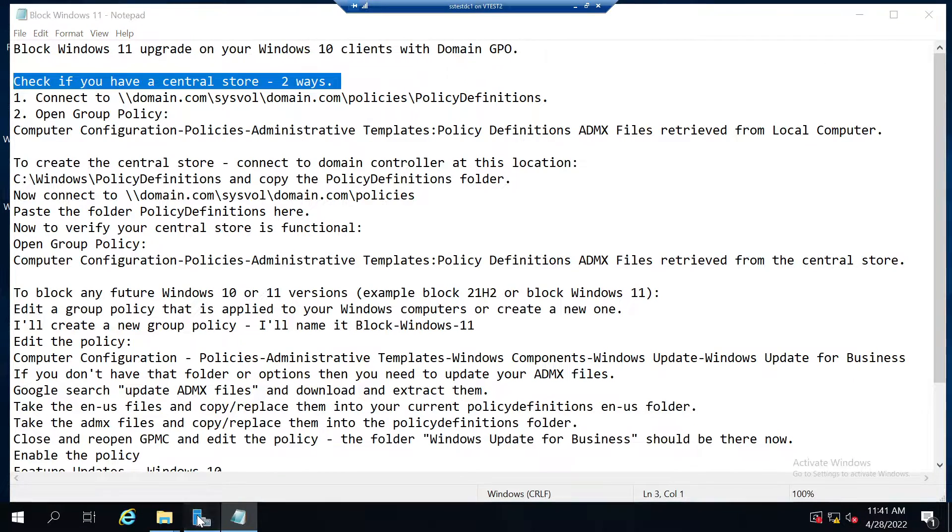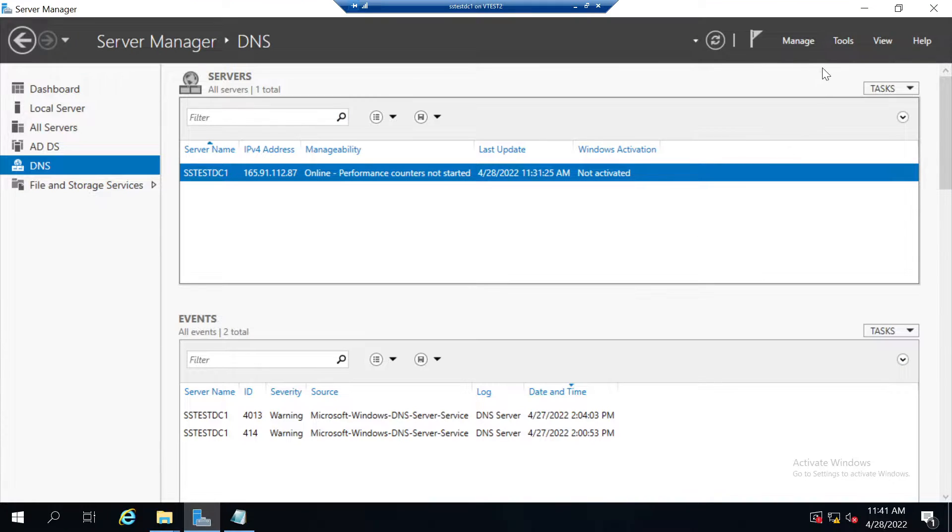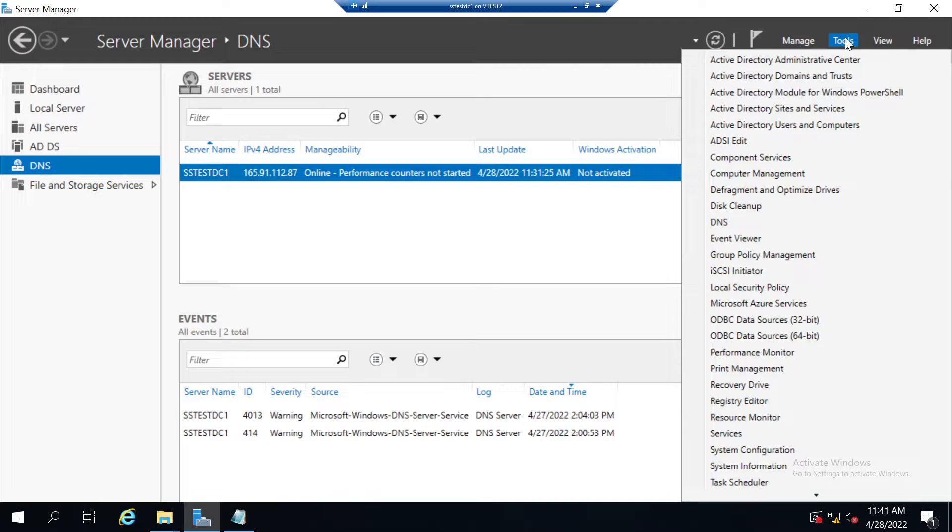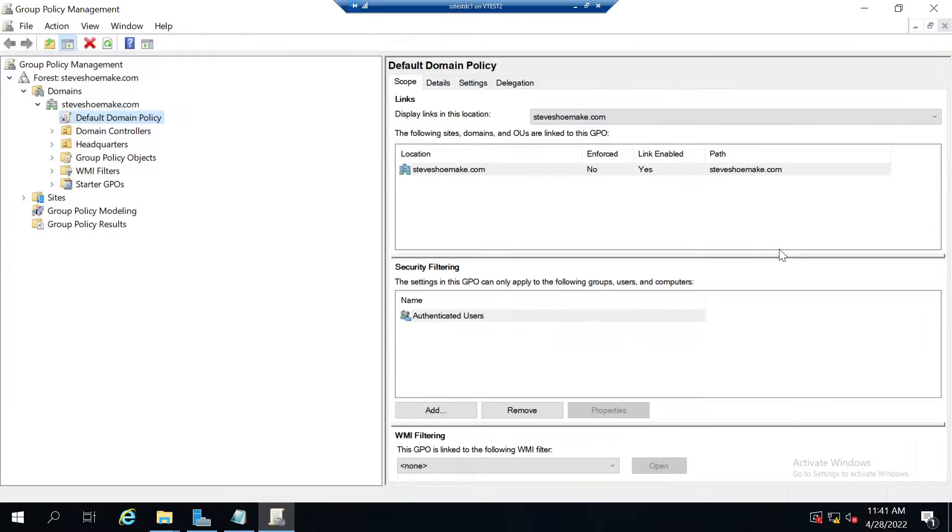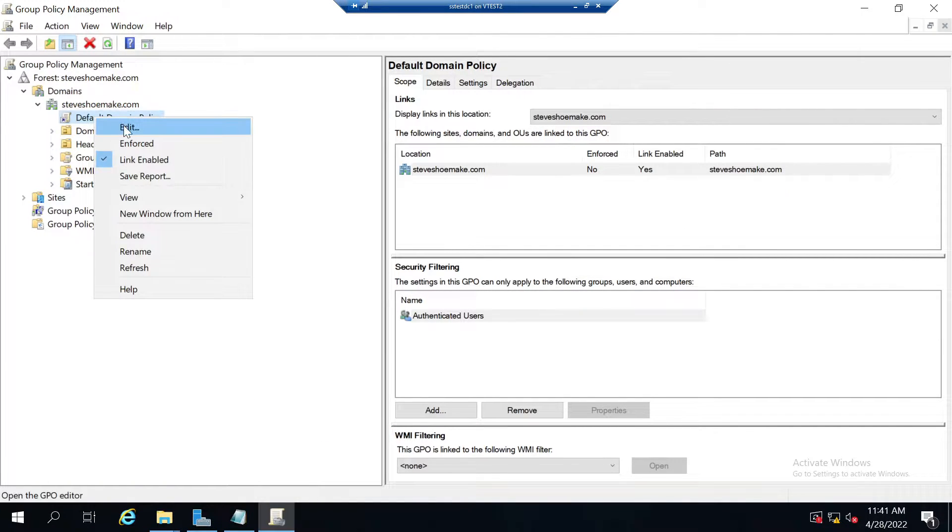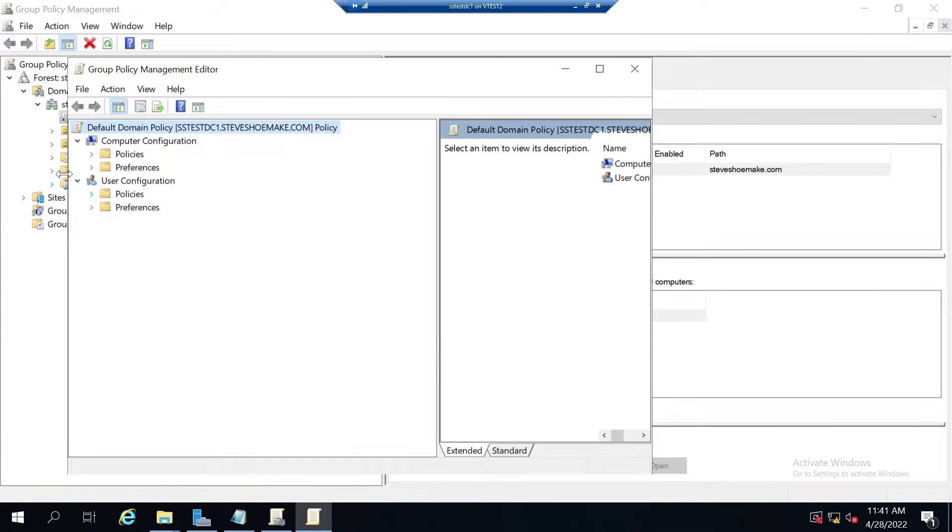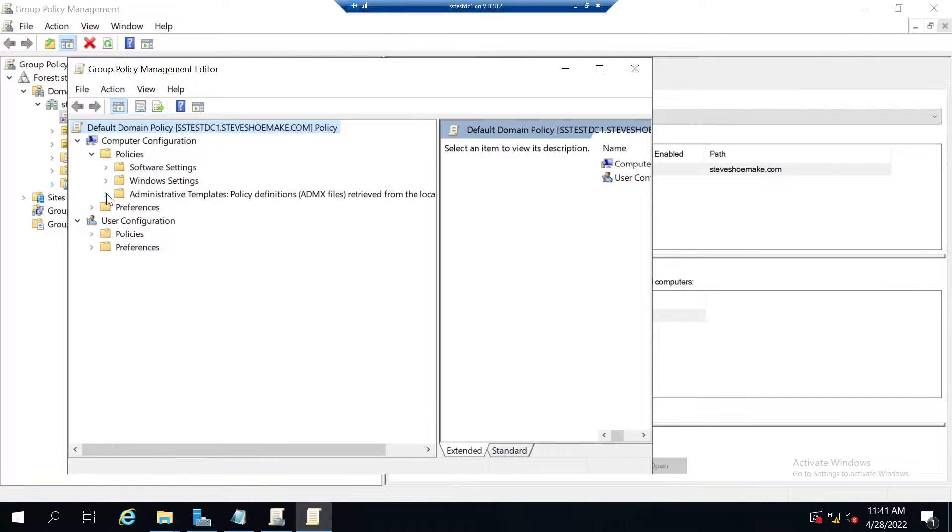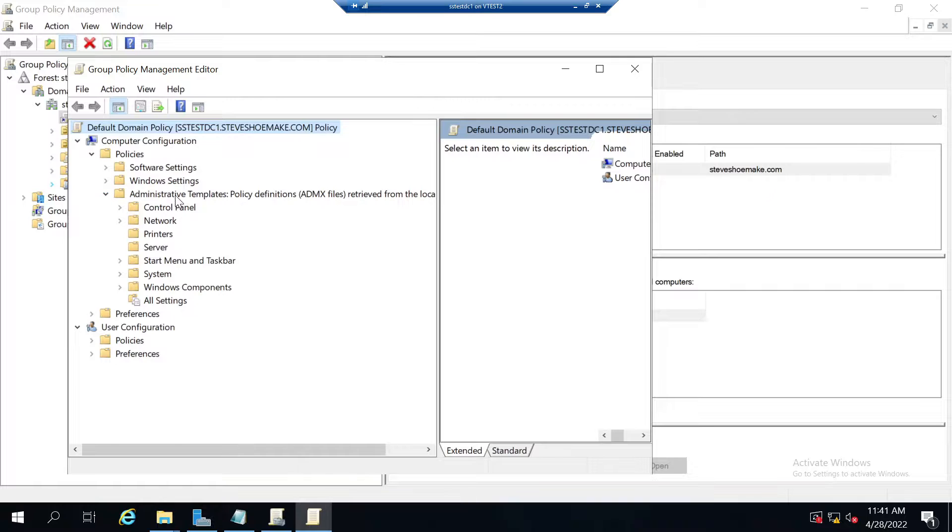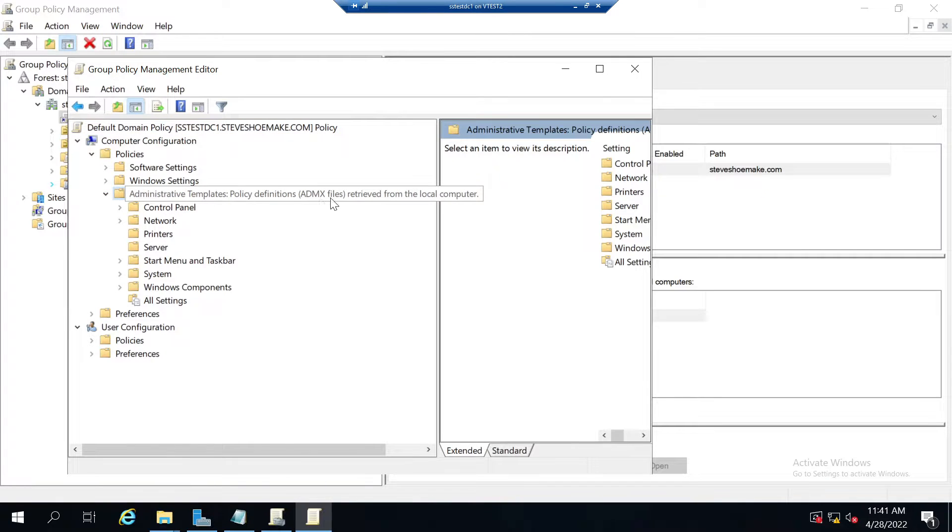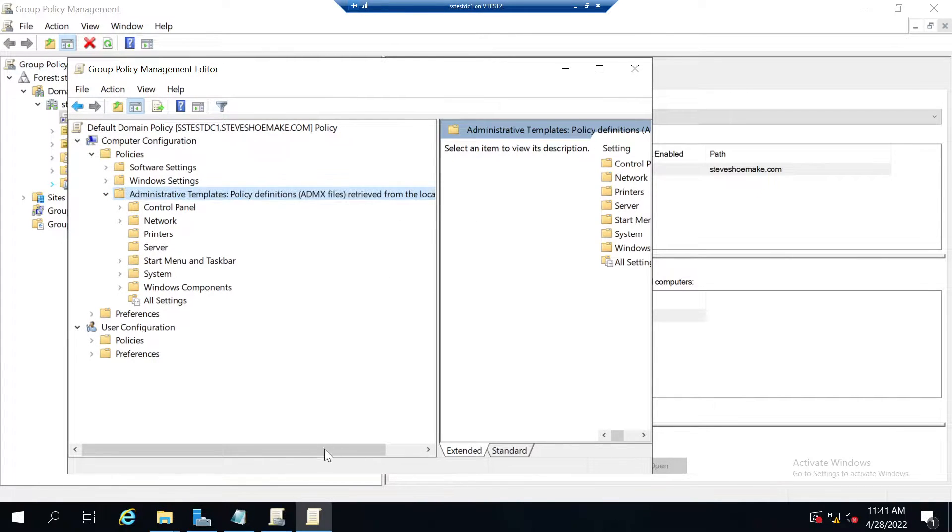The other way you can check is through group policy management. Go to tools, group policy management, expand your domain, and edit your default domain policy. From there you can go to policies, administrative templates. When you click on it you'll see it says retrieved from the local computer, not the central store.